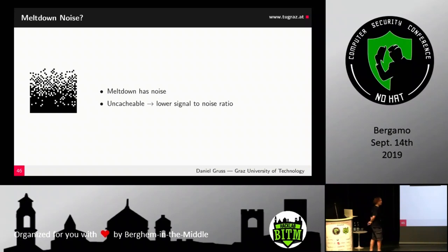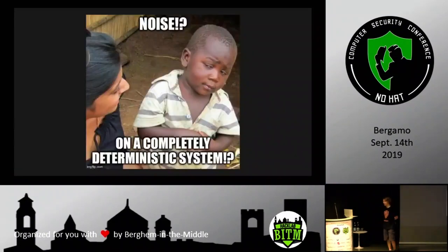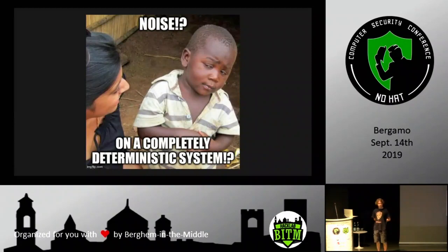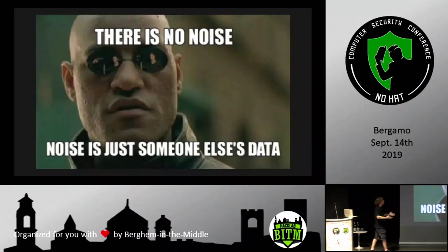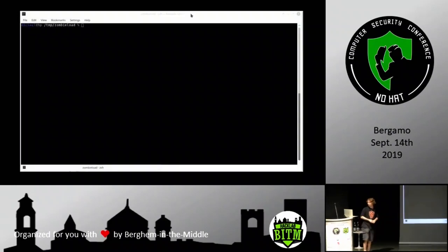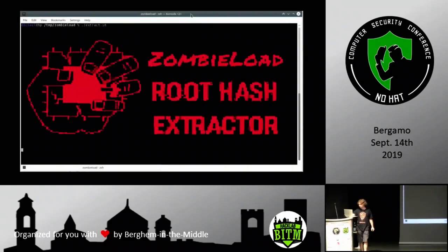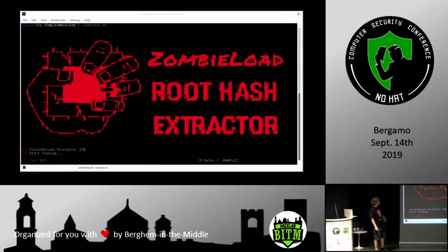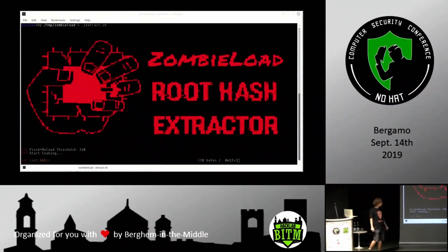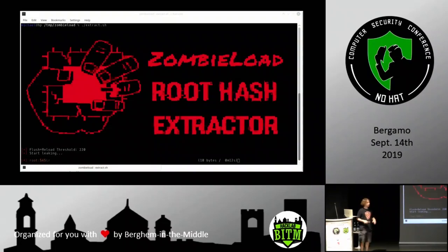On a completely deterministic system, there is no noise — noise is just someone else's data. This idea was also pursued in the Riddle paper. We later published a demo leaking the root hash at roughly one to two bytes per second, recovering the full root hash after a few minutes.